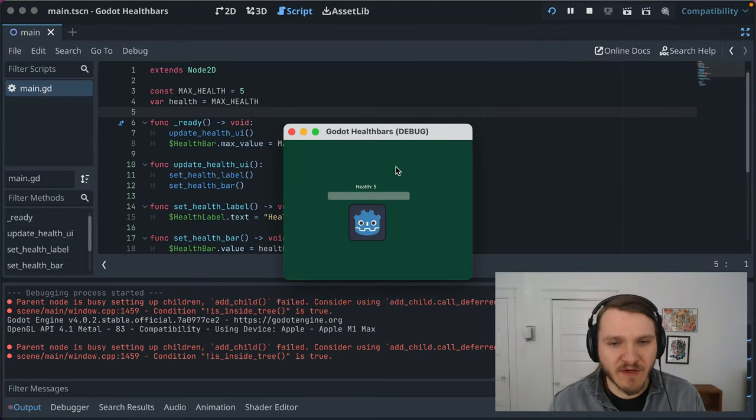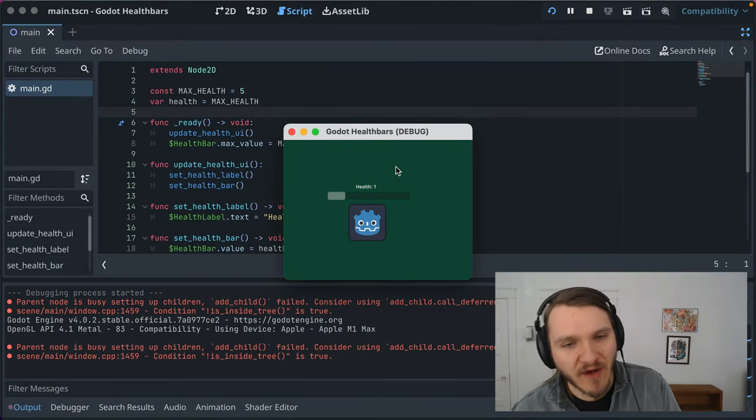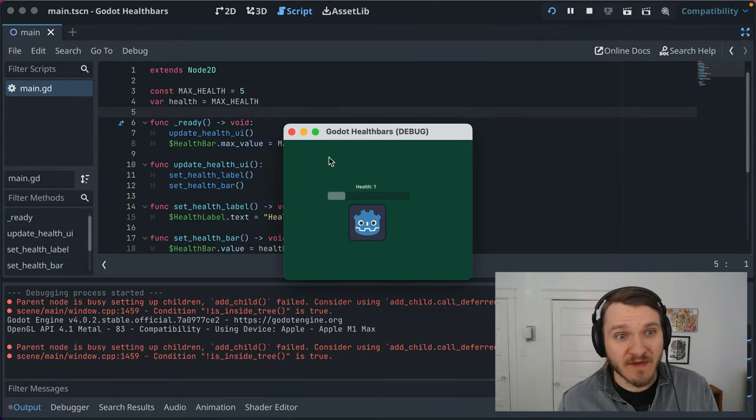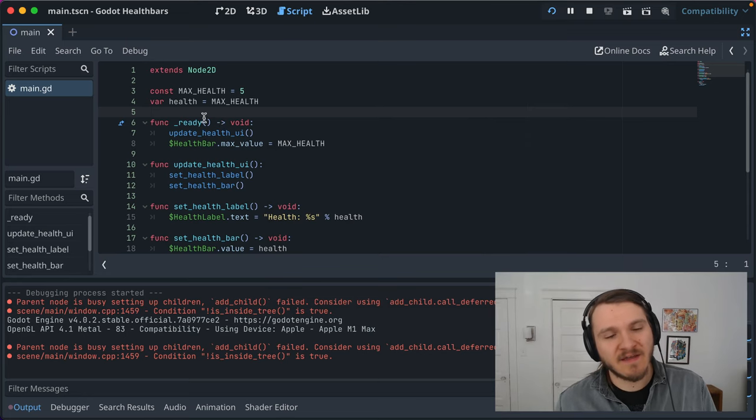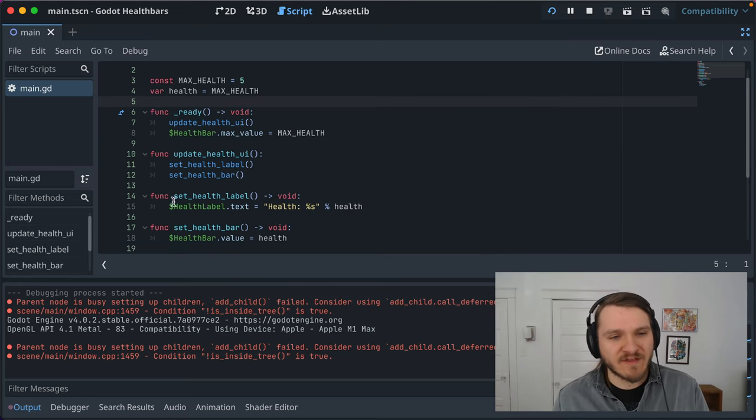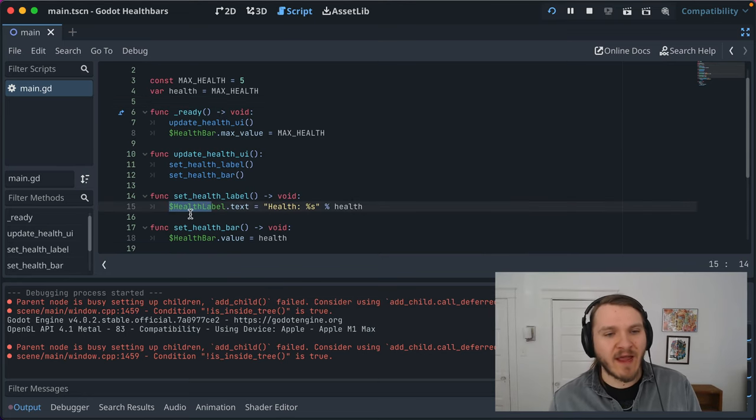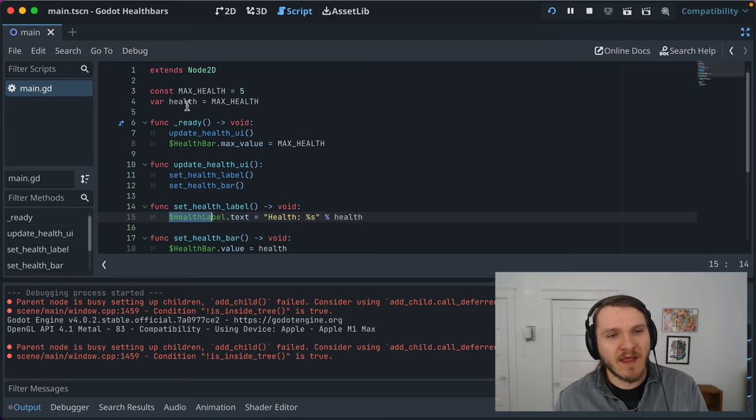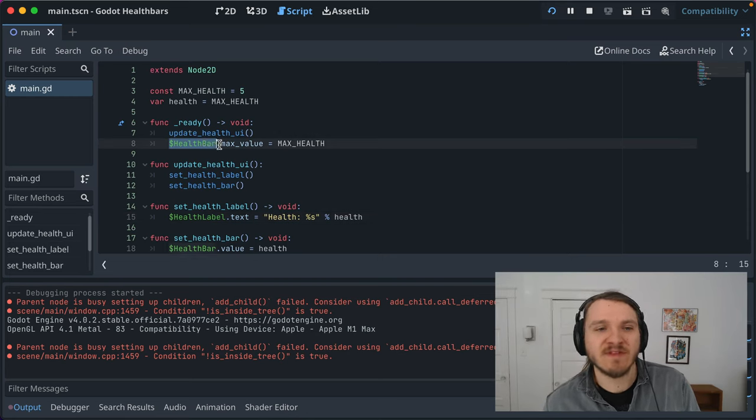I've got a simple Godot project here where a health bar decreases over time from a previous screencast. I've got some code set up where I reference a health label and health bar throughout, and there's a different way that you can reference these.